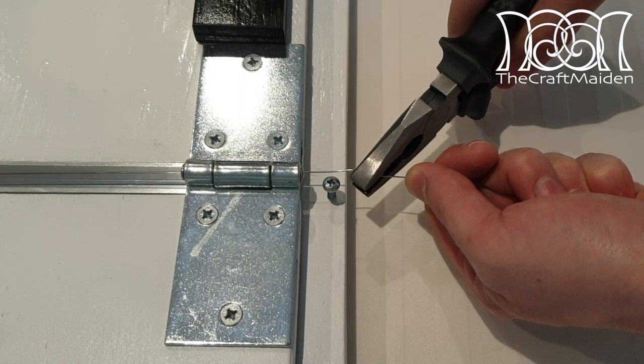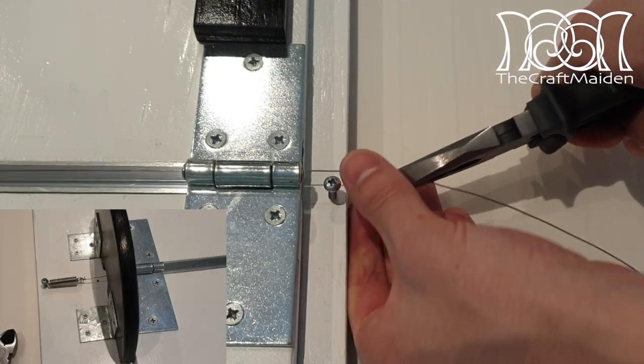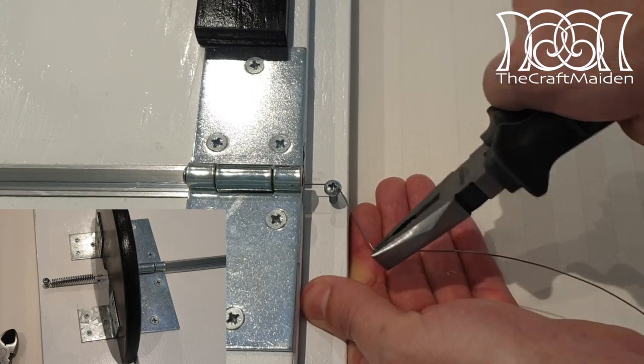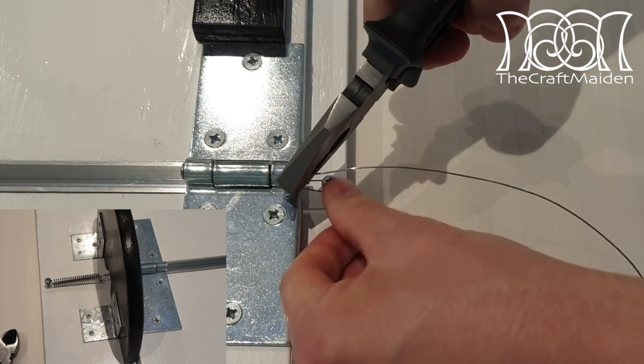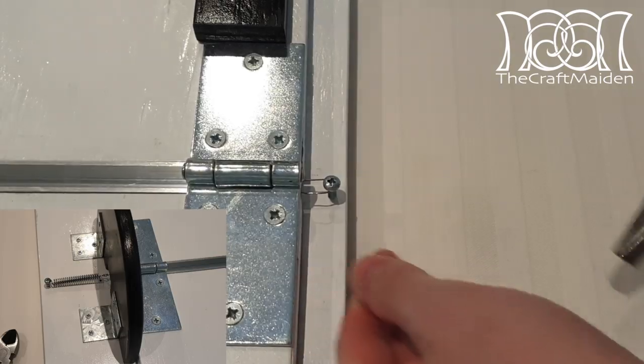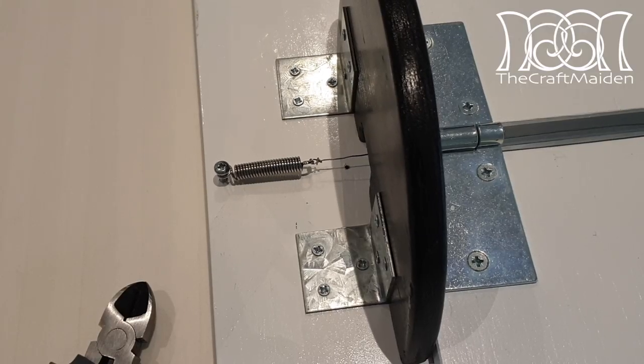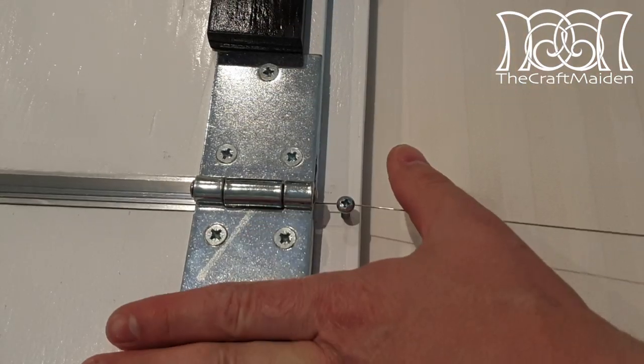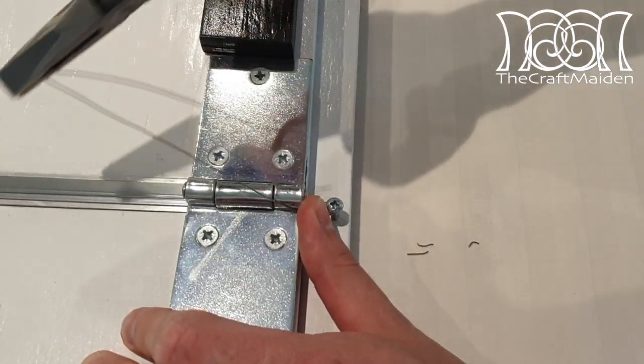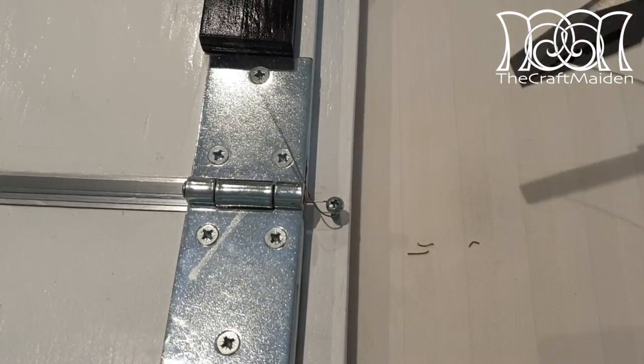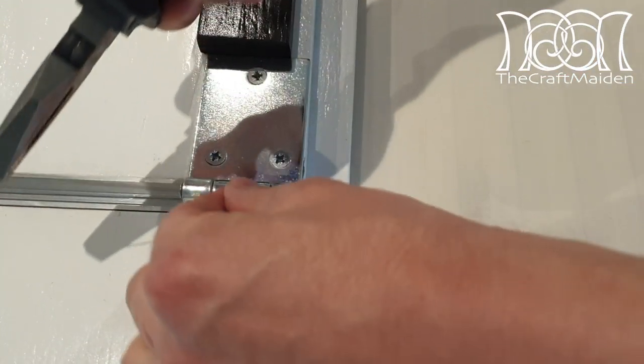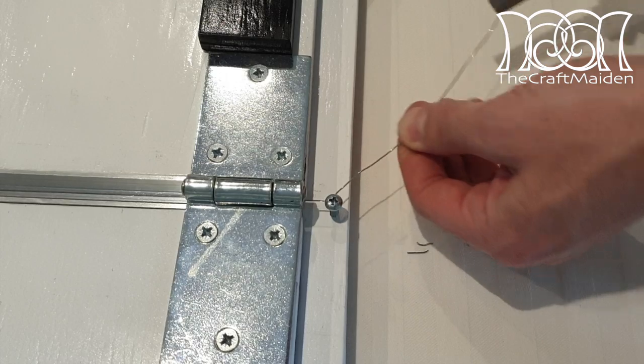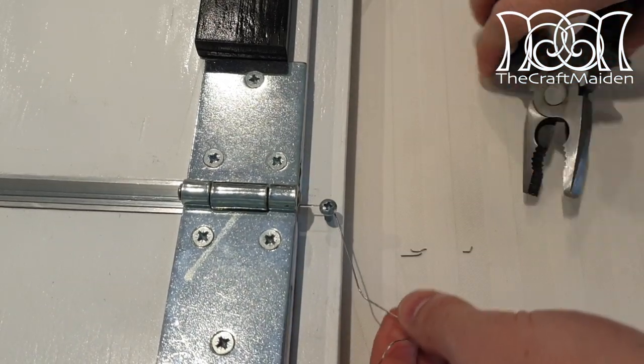But even then the wire broke several times. Yeah!